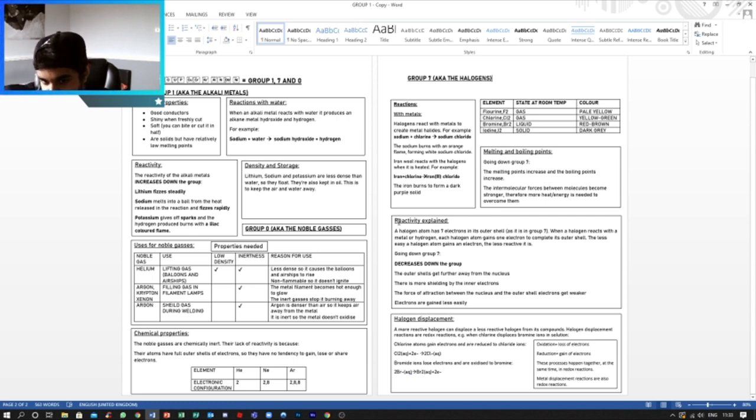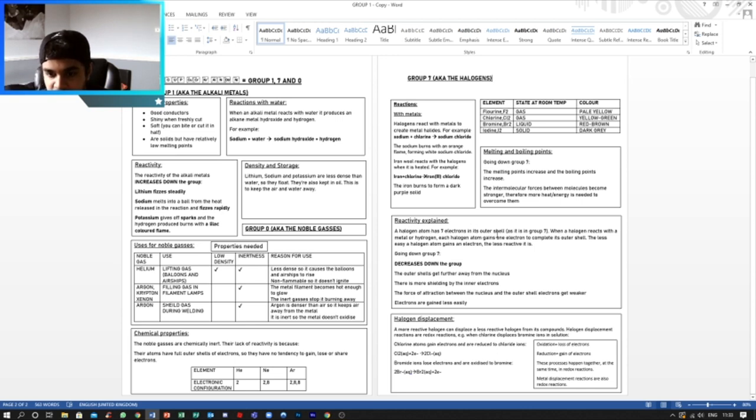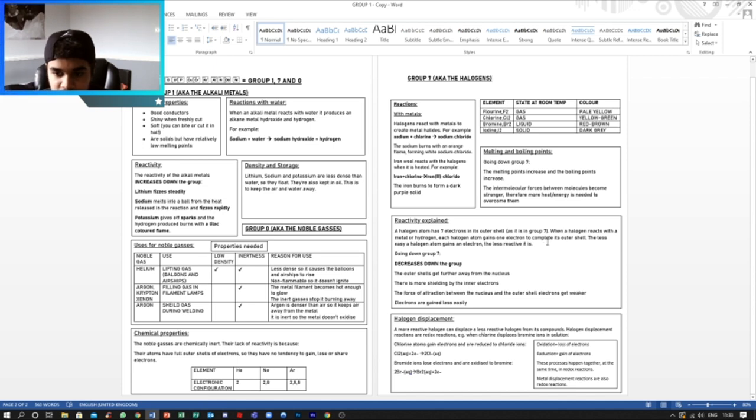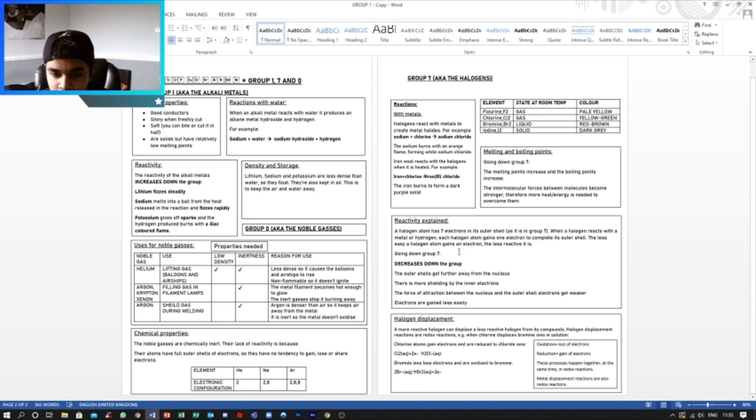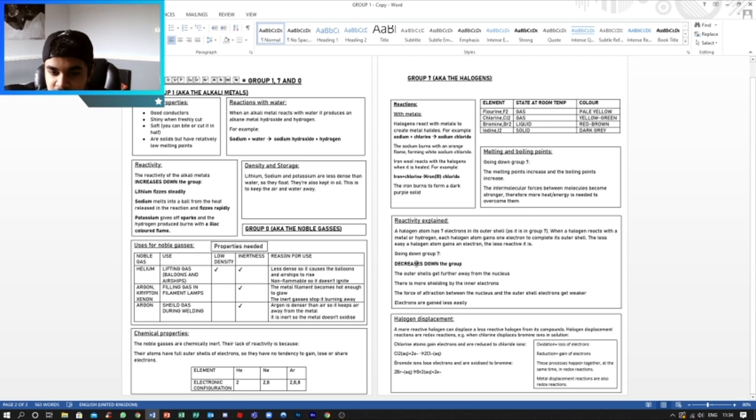Now if we move on to the reactivity. A halogen atom has 7 electrons in the outer shell, as it is in Group 7. So that makes it less reactive. When a halogen reacts with a metal or hydrogen, each halogen atom gains 1 electron to complete its outer shell. The less easy a halogen atom gains an electron, the less reactive it is. So now going down Group 7, the reactivity decreases down the group, unlike Group 1 where it increases.